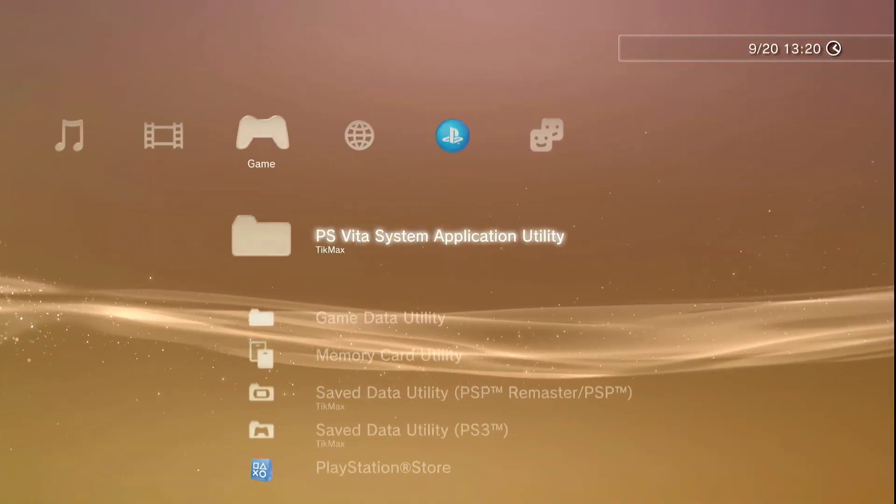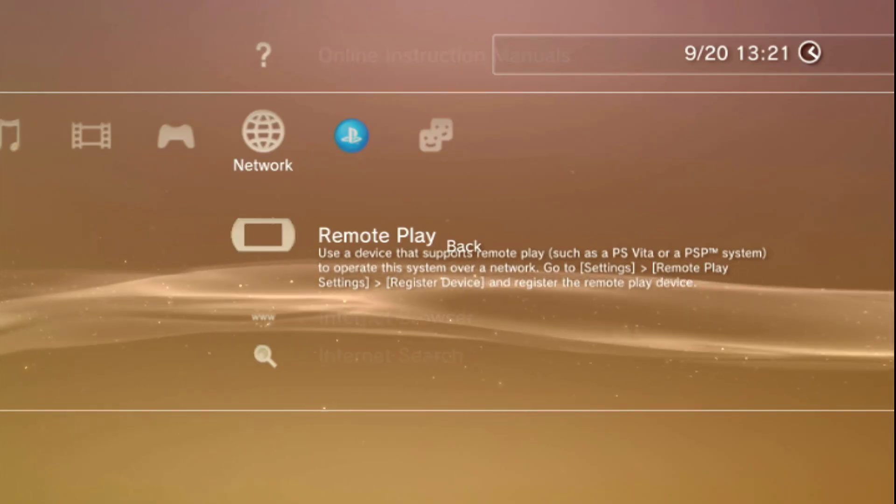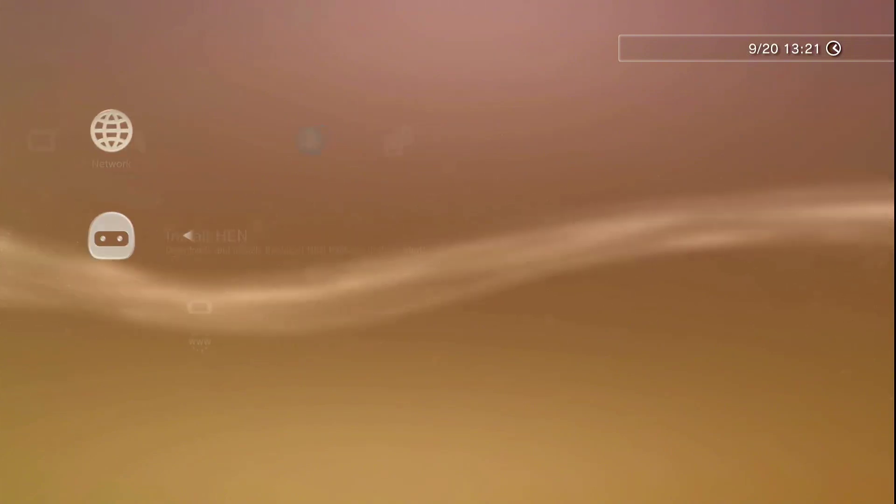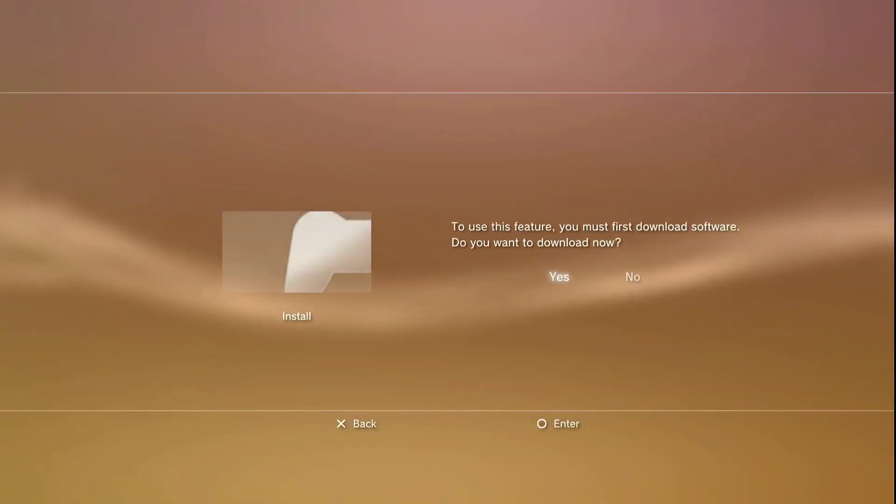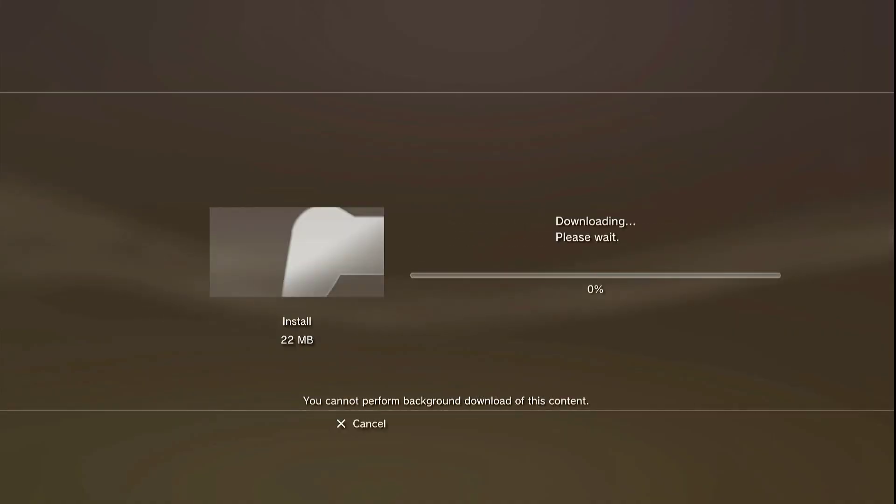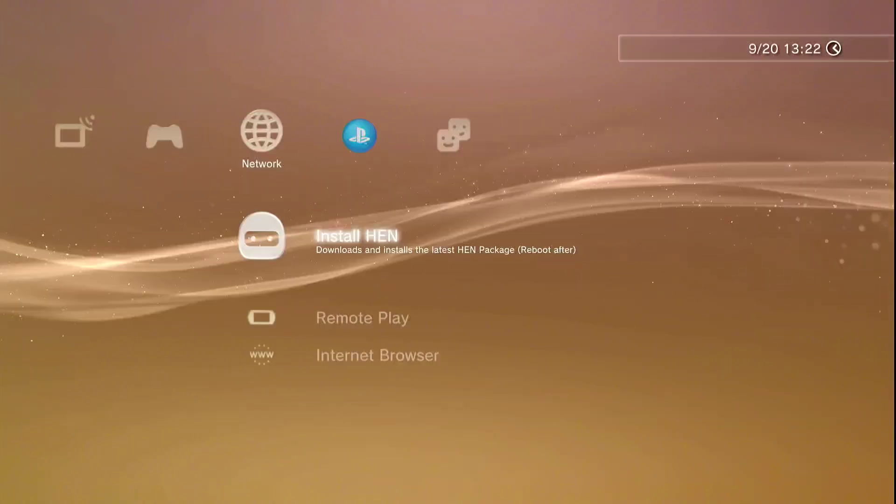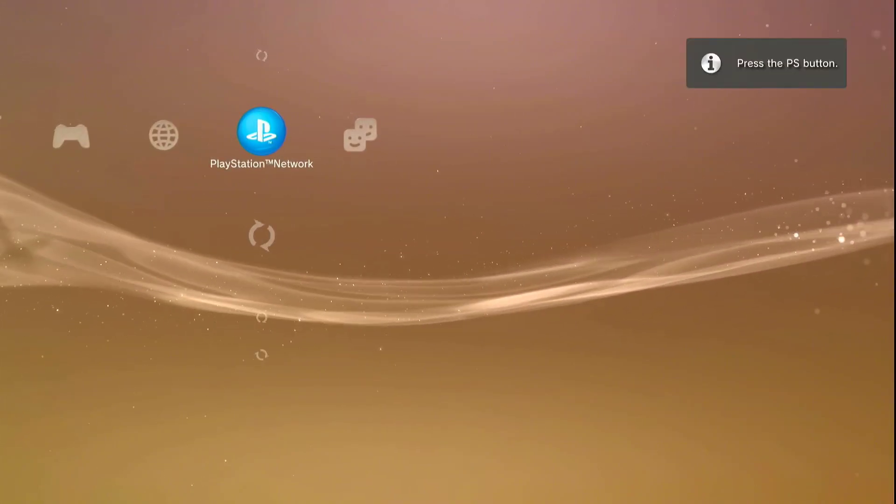We should open remote play and at the same time get out from remote play. We should have the HEN installer now. Here we go. Install HEN and click install. Yes. There we go, back. And we have the HEN logo there. Nice. Everything was successful, right? Correct.